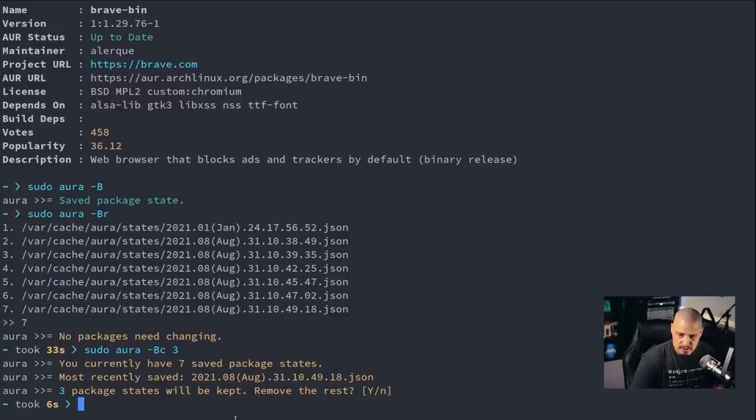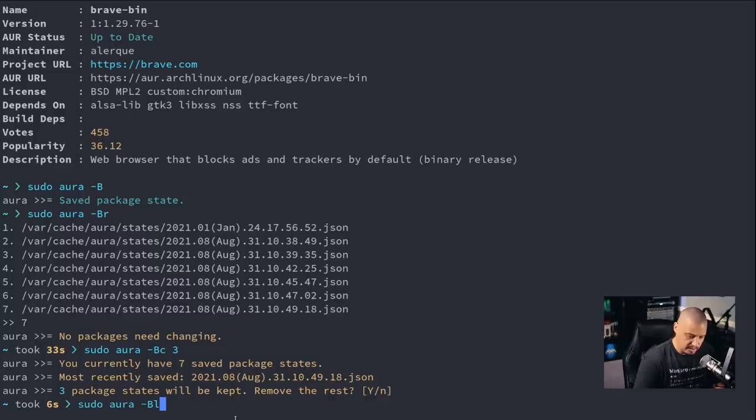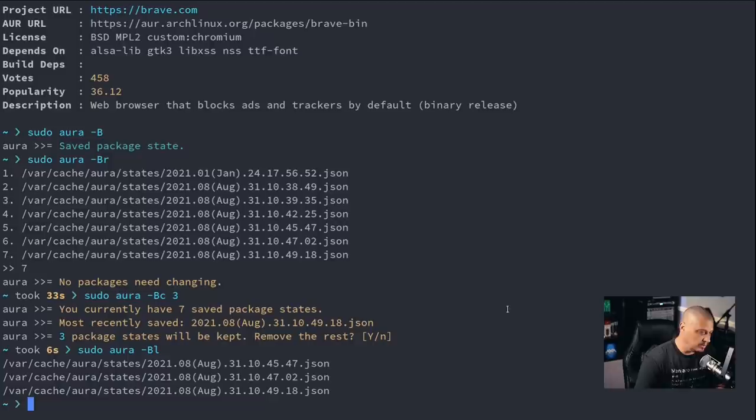And now when I do sudo Aura -BL to list the JSON files, the backups, there are only three now. And it got rid of that ancient one from way back in January.